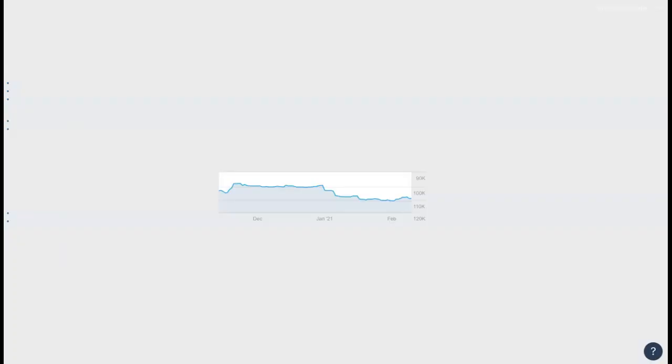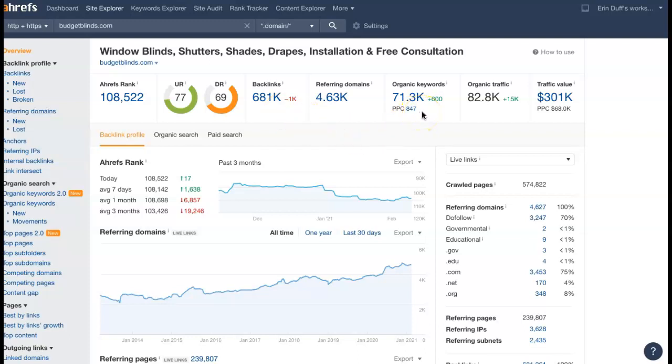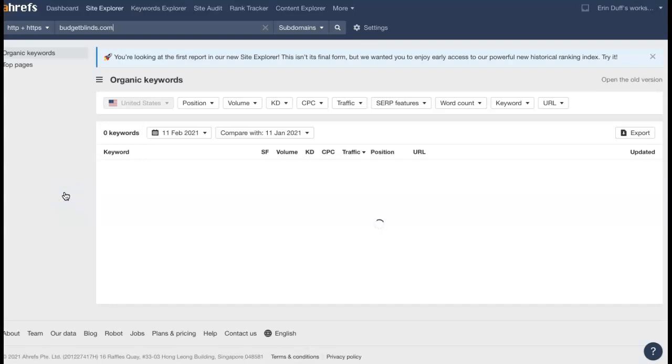And I did pull up one of the competitors here just to show you. So it shows they have 4,630 referring domains which is giving them 681,000 backlinks getting them found for 71,300 keywords and that is driving 82,800 people to their website just per month which is huge.